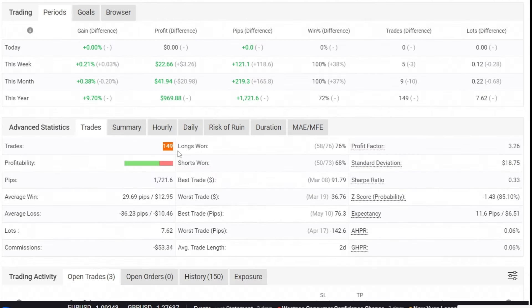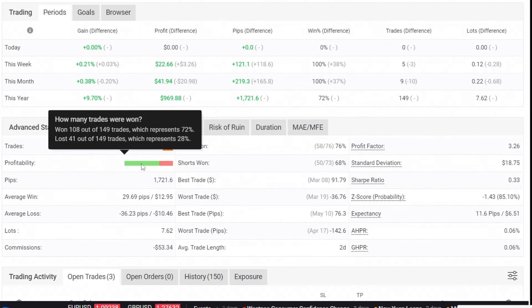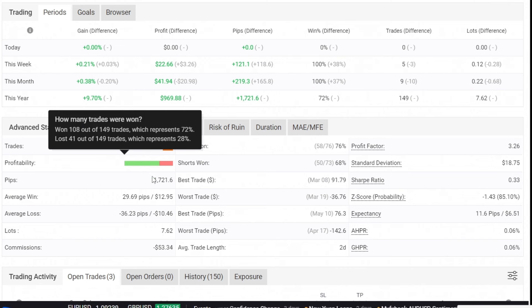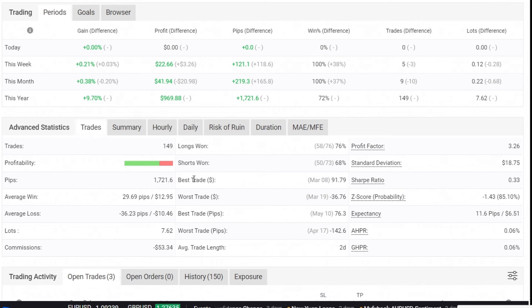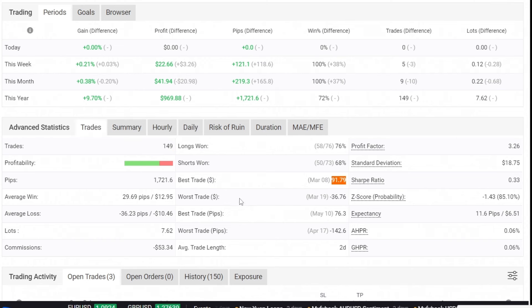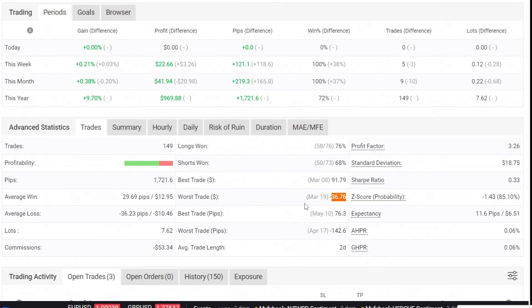The total open trades amounted to 149, with a win rate of 72%. The best trade was 91 US dollars, while the worst trade was negative 36 US dollars, which is a good result.